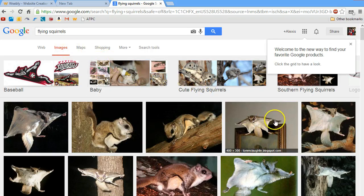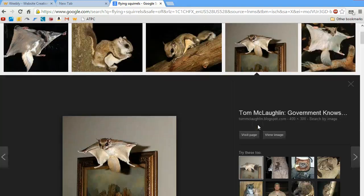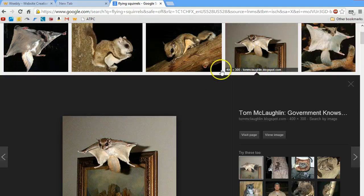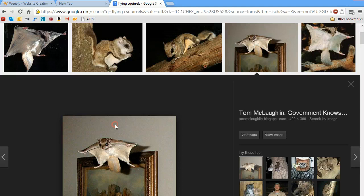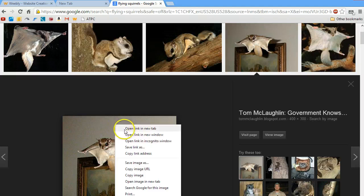I find a flying squirrel picture I like. I click on it to get a larger version — this is just the thumbnail. I find the image that I like, I right-click on it, and I go down to copy image URL, which is what was asked for in Weebly.